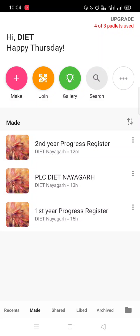Hello everyone, welcome to the official channel of DIET Nayagarh. Today we will discuss how to use the Padlet app for a class progress register.